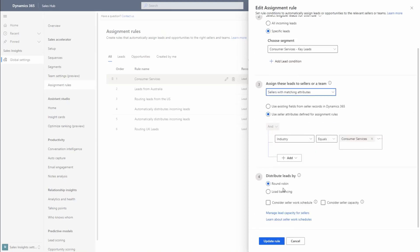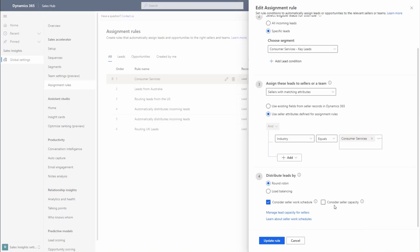Lastly, we review the distribution mechanism. Round Robin sends the first lead to the first nominated seller and the second to the next in line, and so on. Load balancing takes into account the current load on sellers and sends the next request to the seller with the lowest loading. Consider Seller Work Schedule and Consider Seller Capacity are also available as checkbox options when routing leads. The work schedule of sellers can be based on either Outlook Calendar or CRM Calendar.